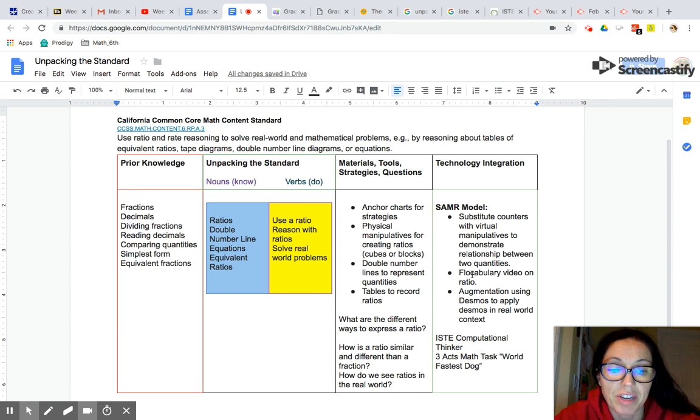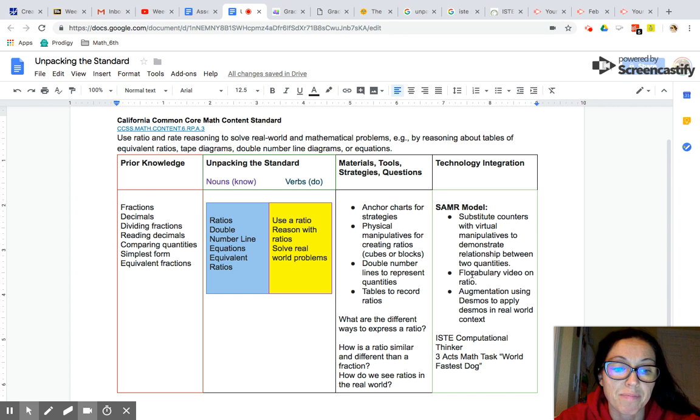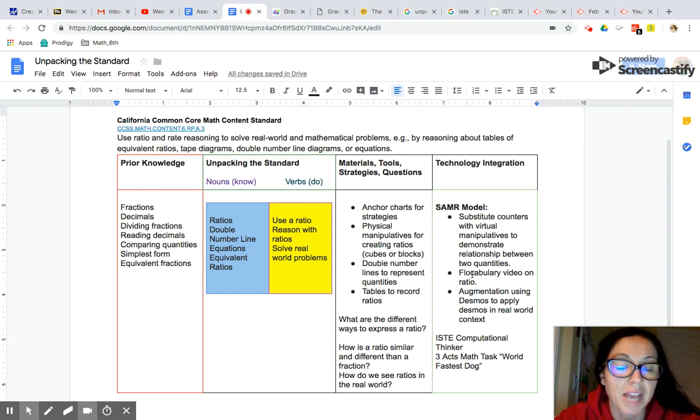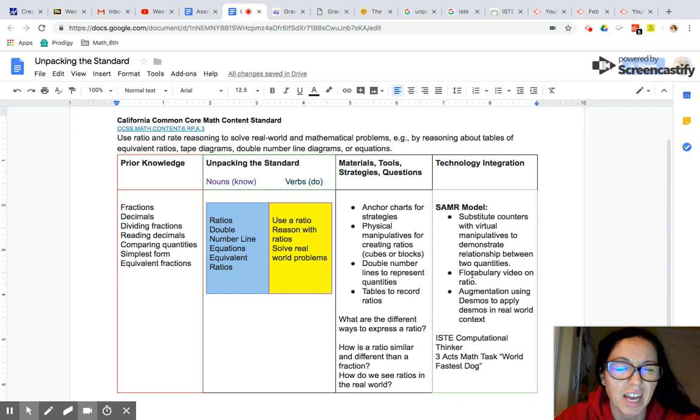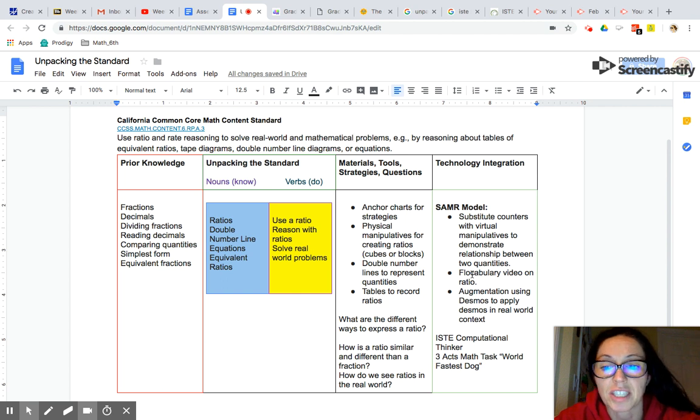We find ratios a lot in recipes, in the real world when we're shopping, in sports, all different places. So the real world application for ratios can be really easy. It's just addressing all of the skills and knowledge my students need. That's the challenge.